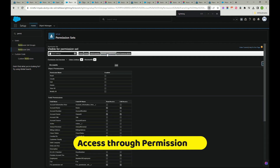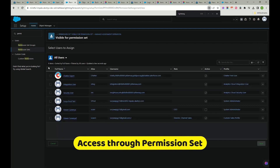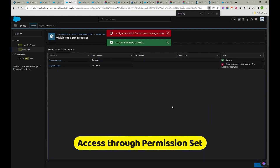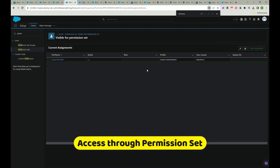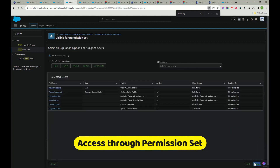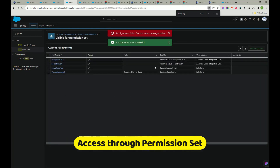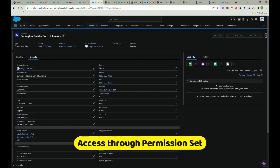Click 'Manage Assignments', then 'Add Assignment'. Add the relevant users — I'll assign it to these two users. Click Next, then Assign. Done. All these users now have access to this field through the permission set.